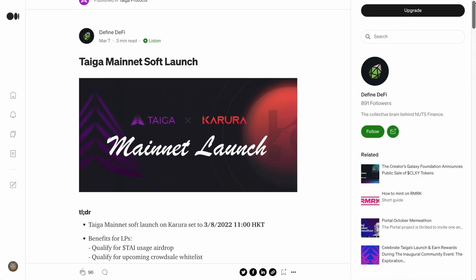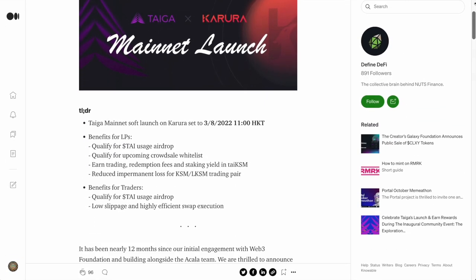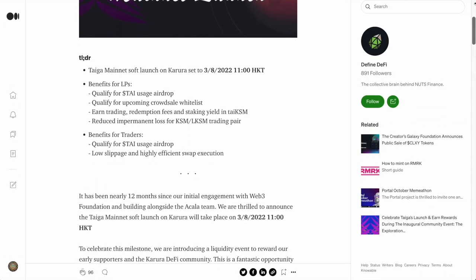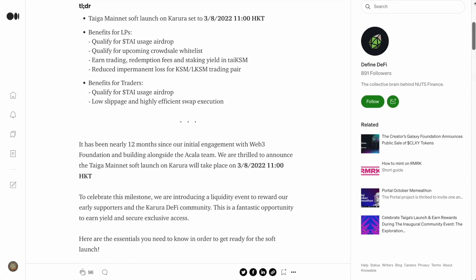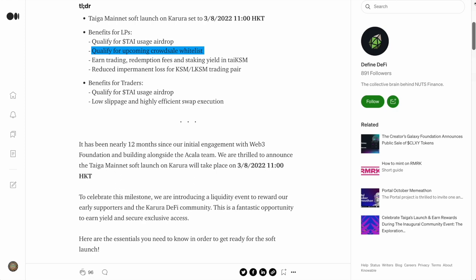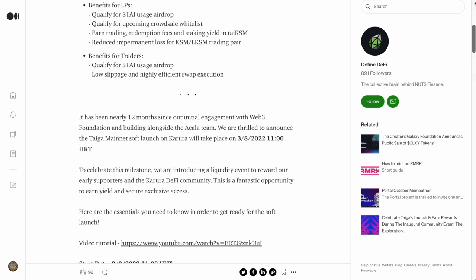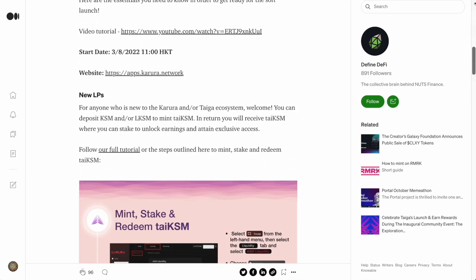Taiga has begun what they're now calling their soft launch with a liquidity event that will earn users Thai airdrops and a place on their token sale whitelist. Details in this article below.